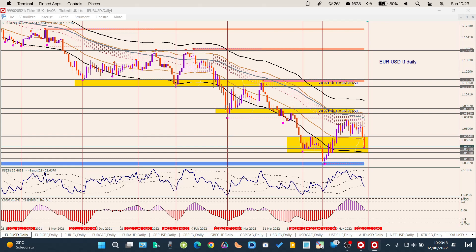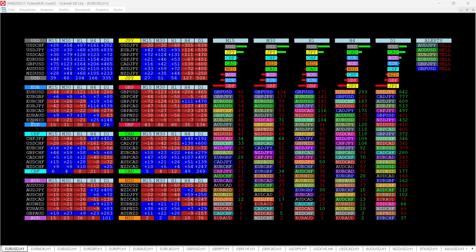Il dollaro comanda. L'euro tendenzialmente è abbastanza forte: su H4 e D1 ci sono più caselle blu che rosse, però perde nettamente contro il dollaro come già visto, e anche contro il CAD. Infatti se guardiamo il CAD contro l'euro è totalmente blu. EUR/CAD eccolo qua.